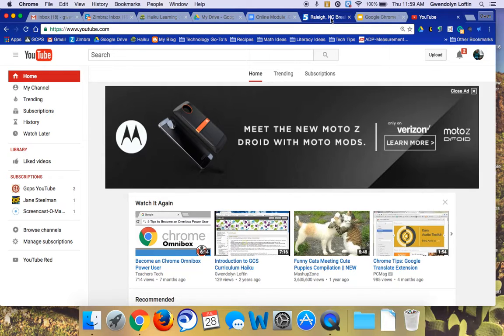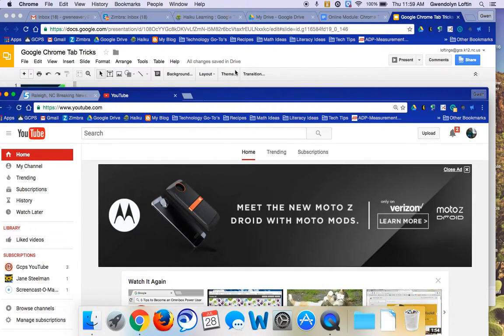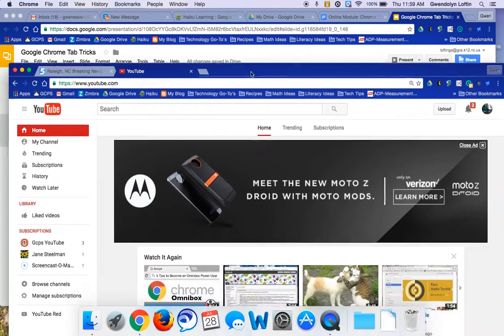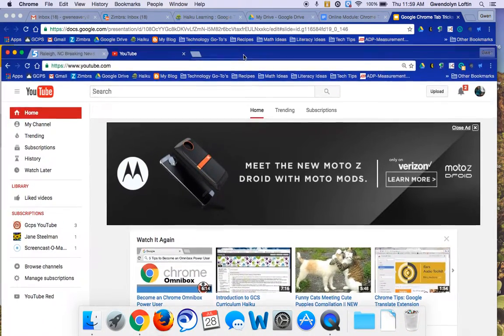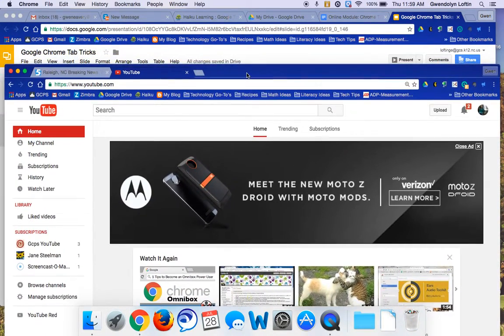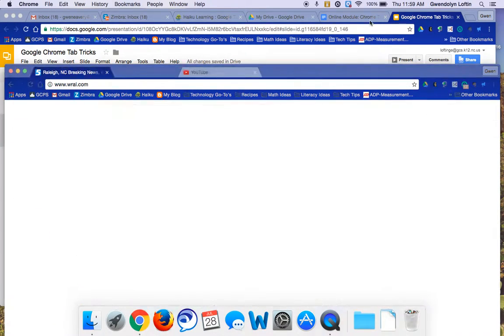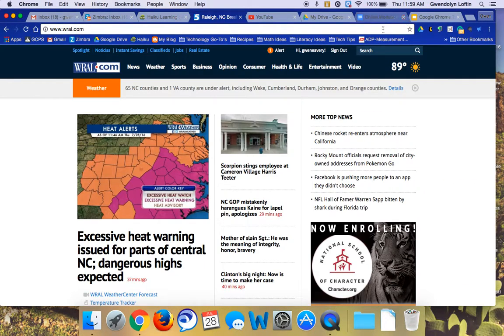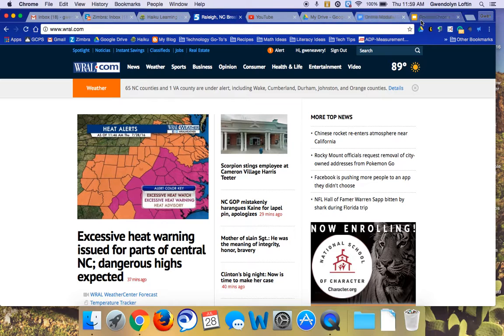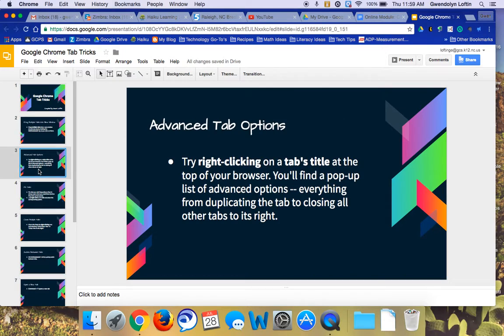I hold the Command key, you can let go, and then when you pull forward, you'll notice both of these tabs then come into a new window. The same works if you want to put them back. So I'm going to click on them again, you can see they're both a dark blue, and then I can put them back in my other window and they'll go back in there too. So holding down the Command key will allow you to drag multiple tabs into a new window.